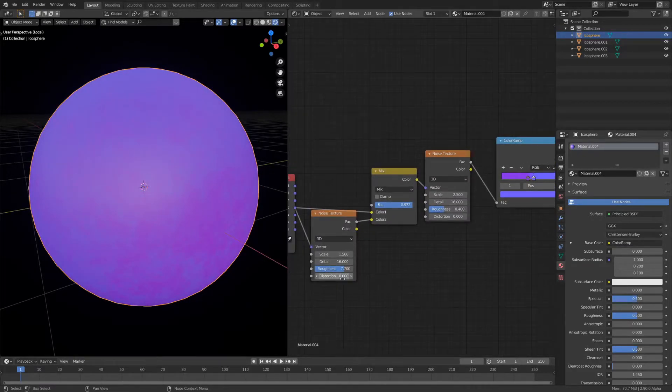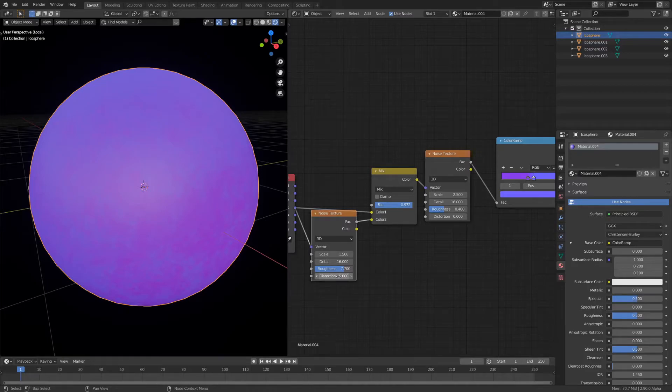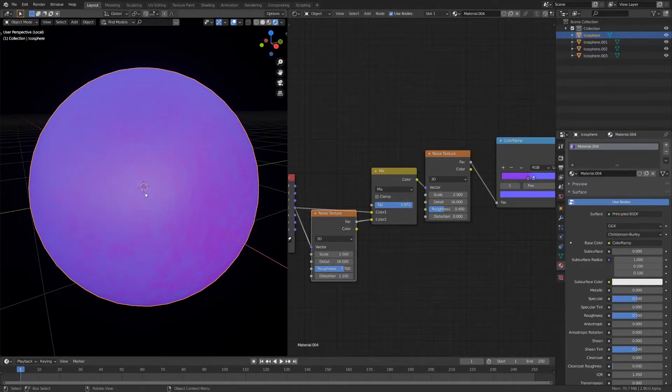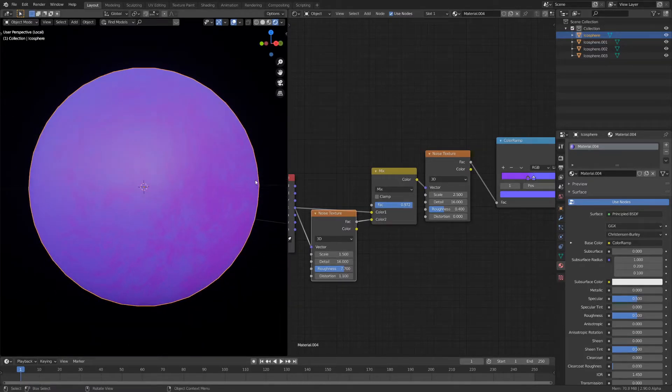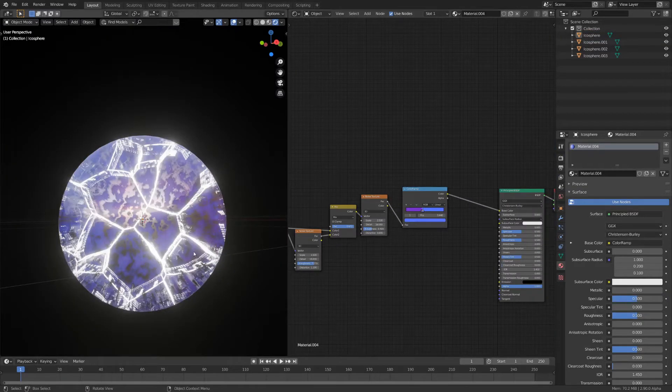Another thing you need to do is increase the distortion of the first noise texture. This is going to give it more detail. Now we can do the final tweaks.